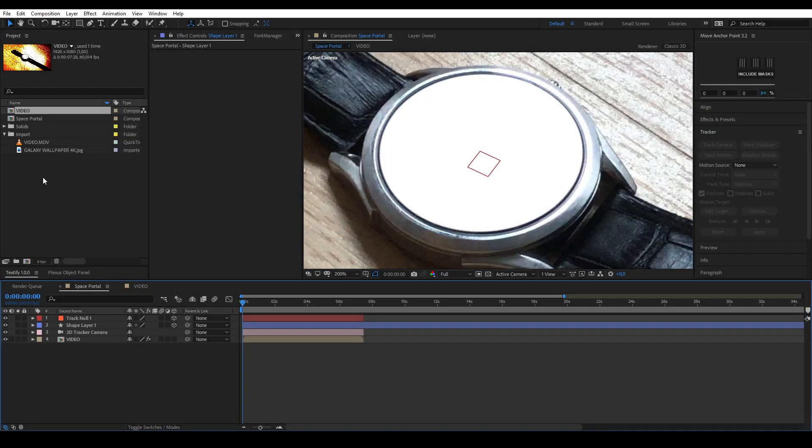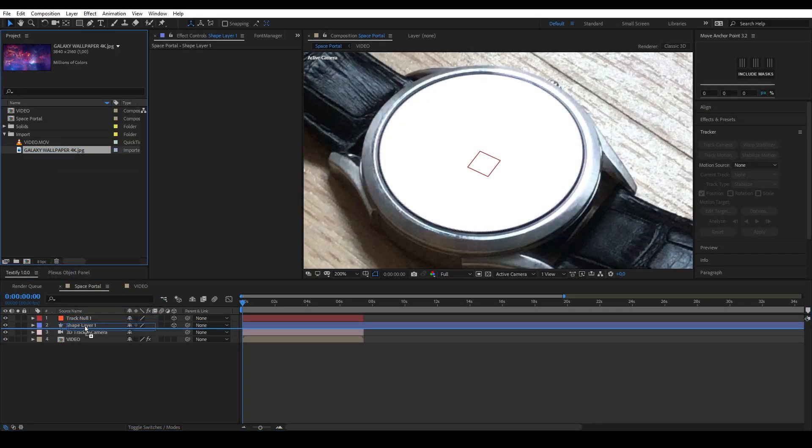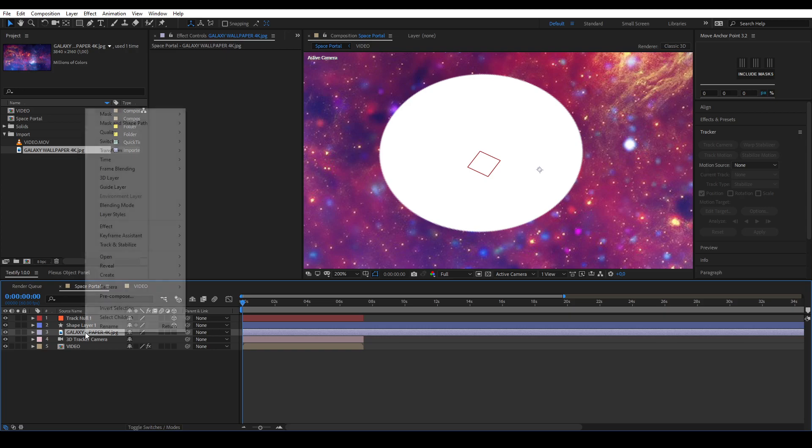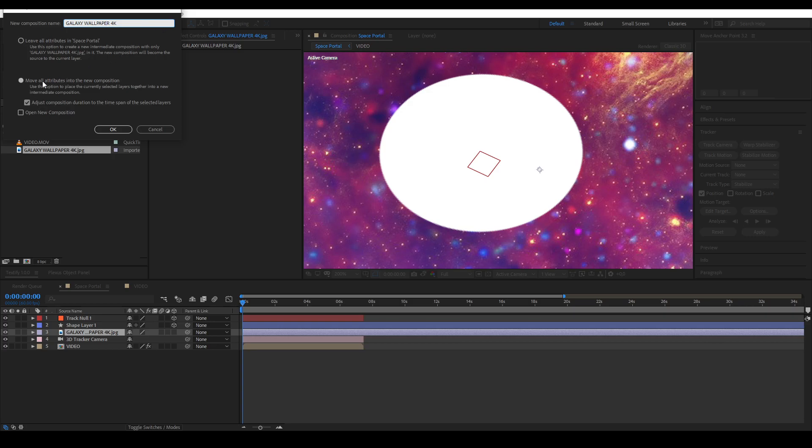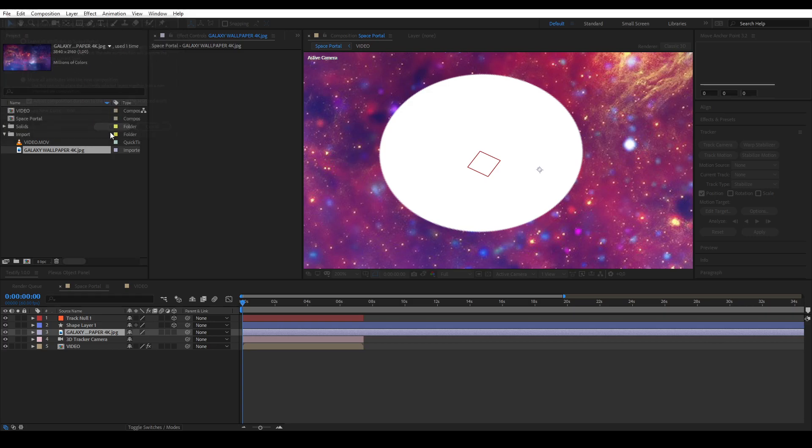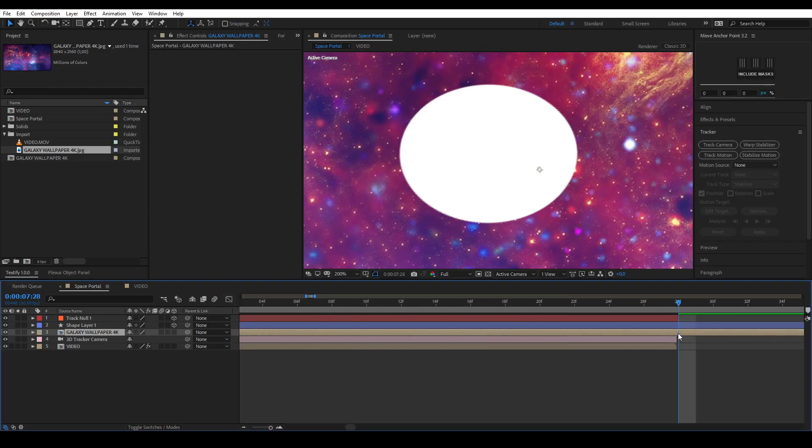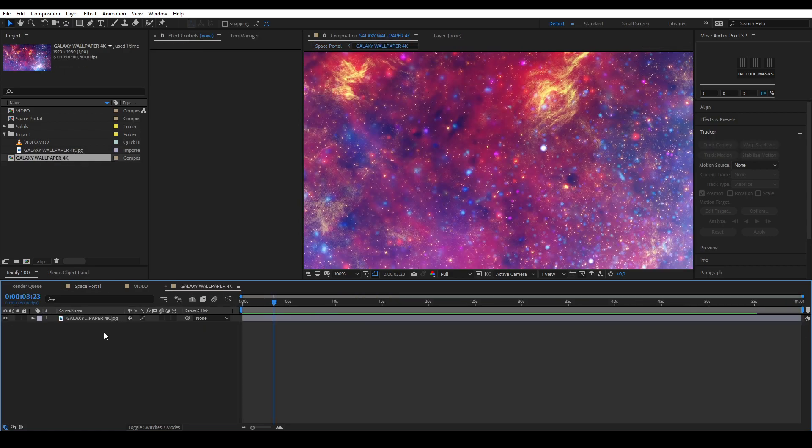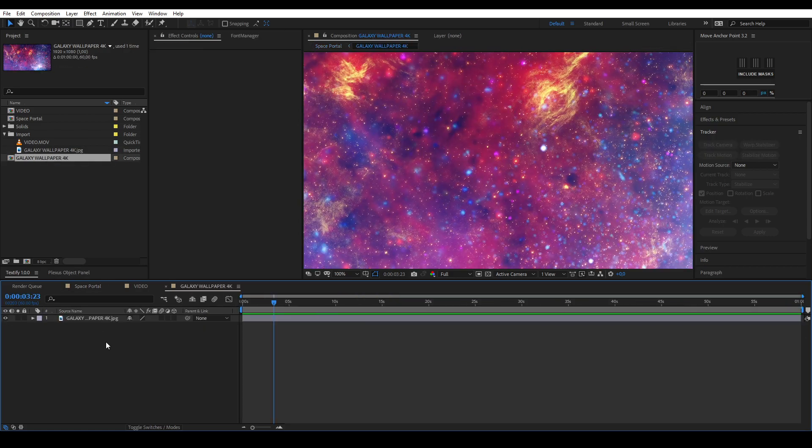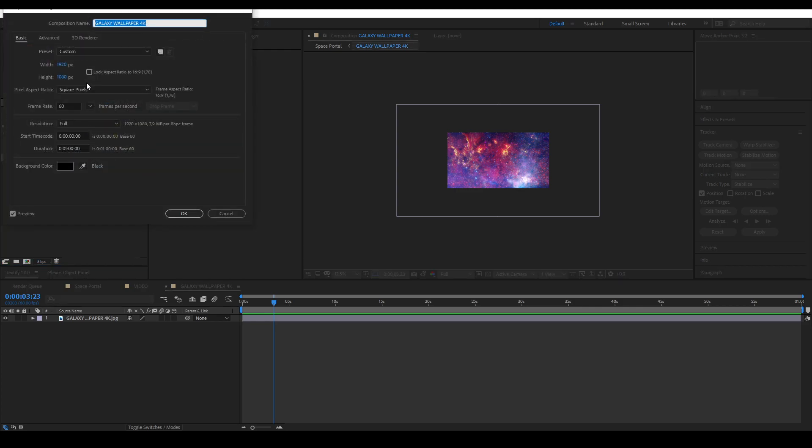Drag the space layer under the shape layer. Precomp your space layer and you can do this by right clicking the layer and clicking precomp. Go into your precomp by double clicking it. Adjust the precomp size to the size of the layer.